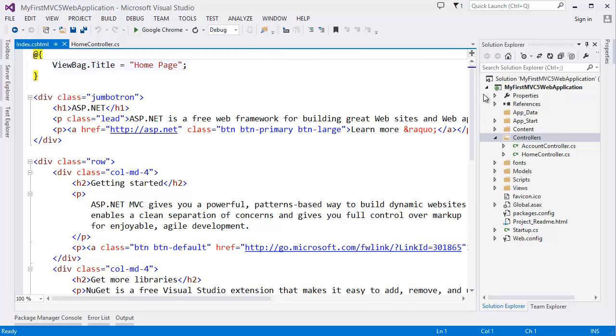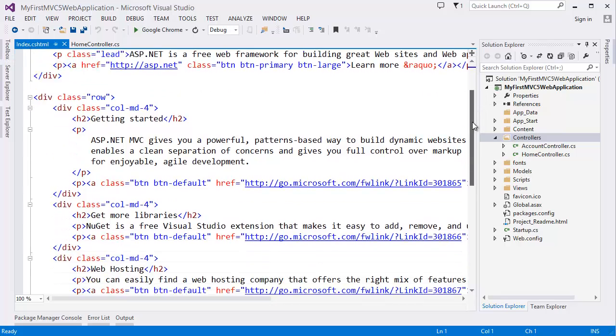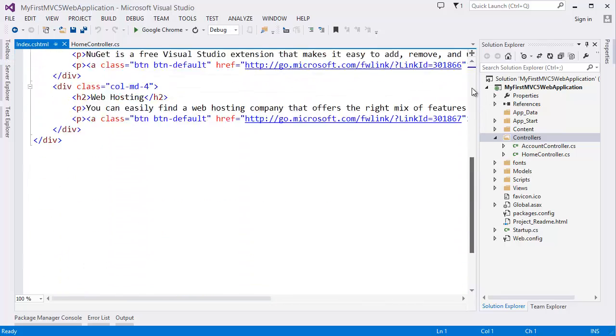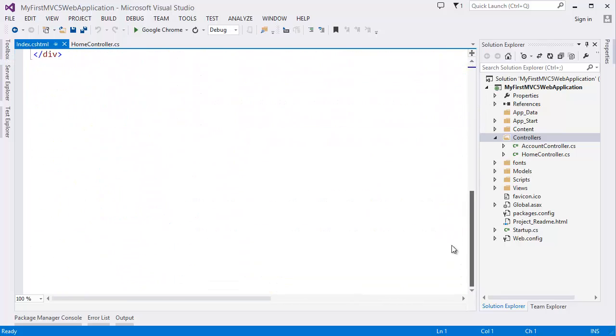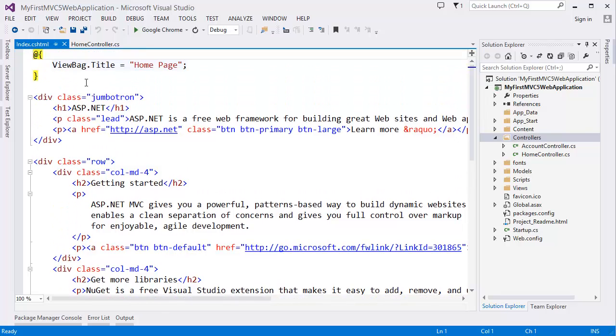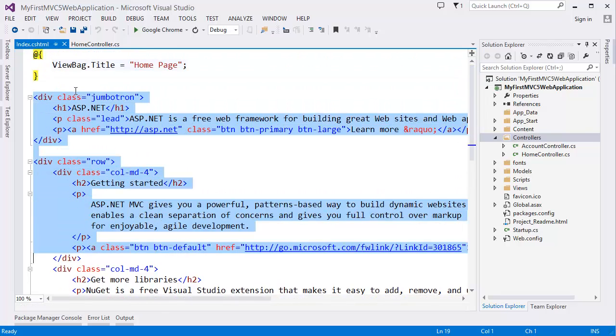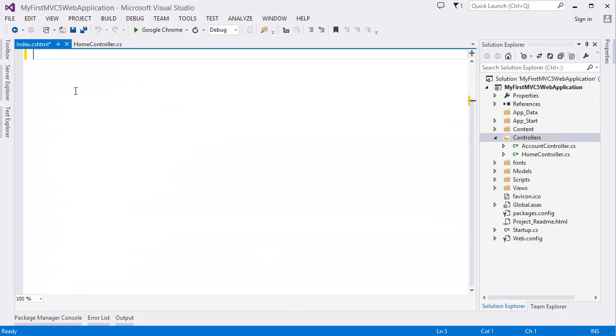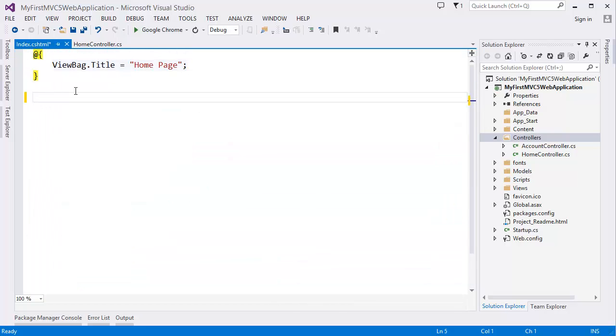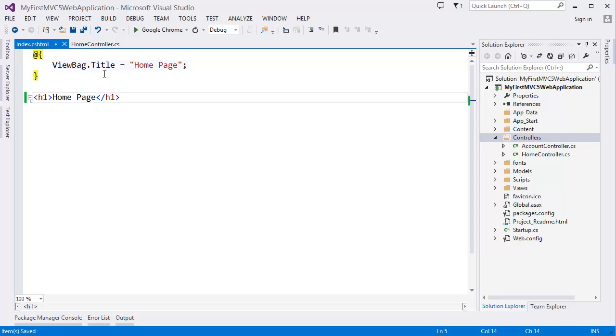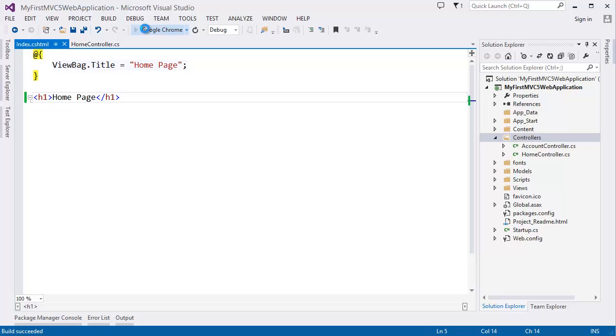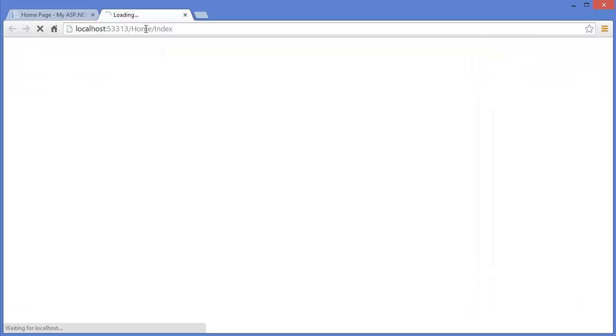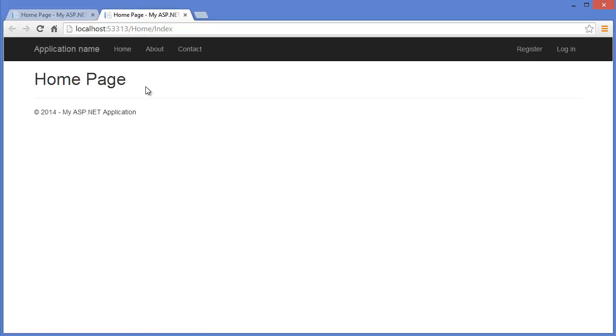So there are lots of text. For your better understanding, I need to delete this and simply I want to write H1 home page. So run again. Now you can see, in the home page we have only home page.